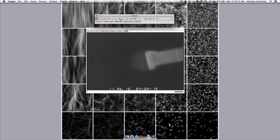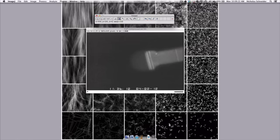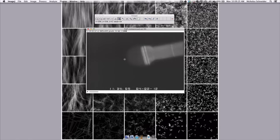So we need to click on our point tool, which is about a third of the way over on the ImageJ GUI, and this will allow us to select points in the image. We want to be on the first slice, and we can click on a point, so I'm going to follow this corner of the nanowire as it grows.